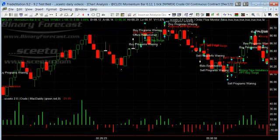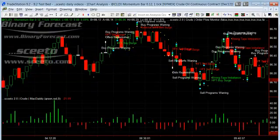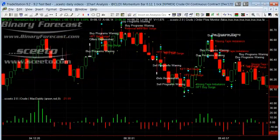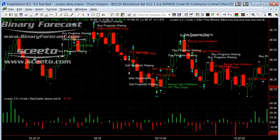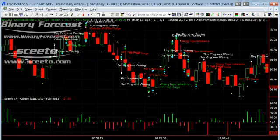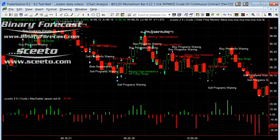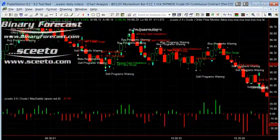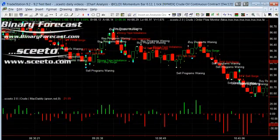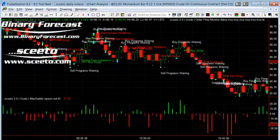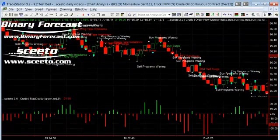Anyone familiar with TradeStation Easy Language will know it's both very difficult and also very rewarding when you code a TradeStation strategy in it. But TradeStation Easy Language also requires you to have the best indicators to work with, which can be hard. The problem is most indicators are not real time, so sometimes by the time you get a signal the move may be over.